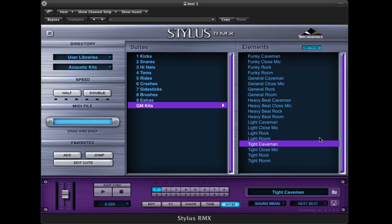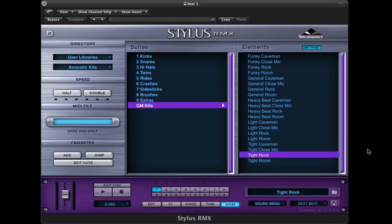We're listening to the caveman mix right now. But remember these same sounds are available in a rock mix, or more of a room sound, or a close mic.